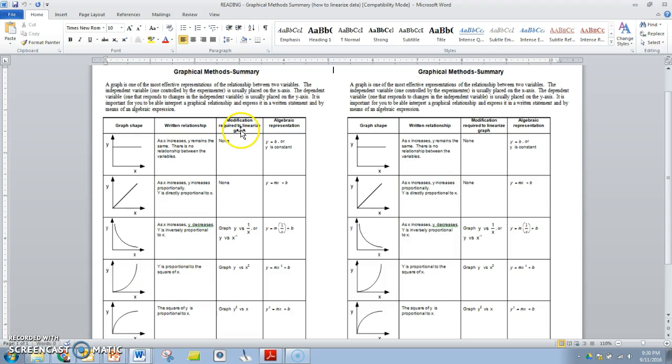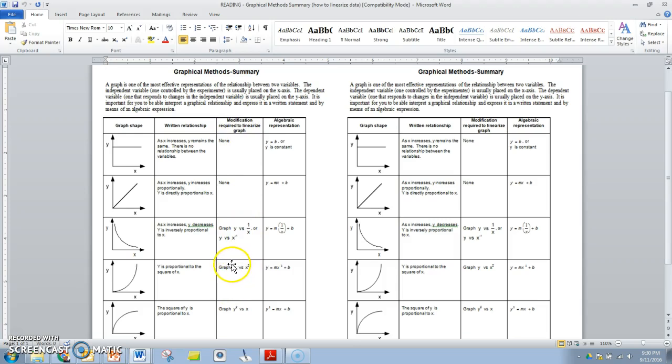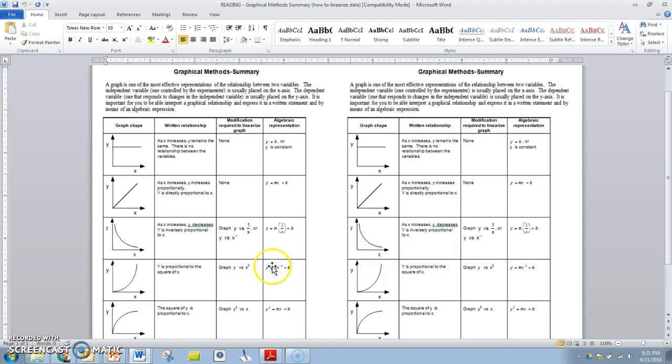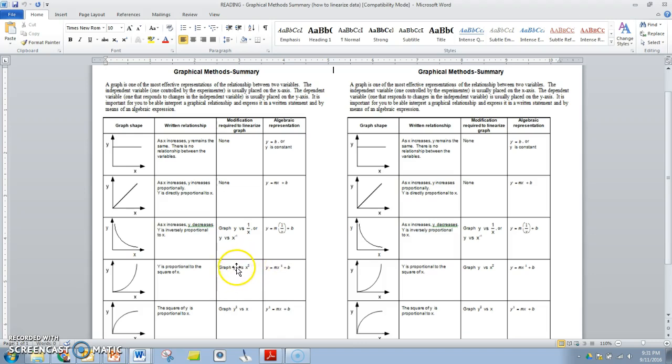So in order to linearize that data we need to modify it. We're going to graph Y versus X squared, or in our case Y was the acceleration and X was the velocity. So acceleration versus velocity squared, and we'll end up with a mathematical model that looks like this. Alright, so go back to our data and we're going to graph acceleration versus velocity squared.